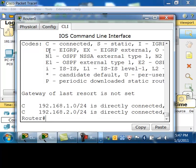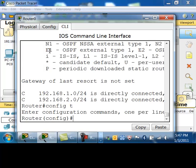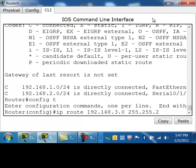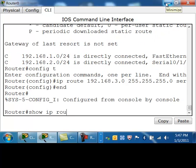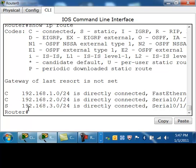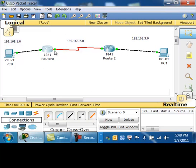One way to fix that is with a static route. To do a static route, you're in global configuration and you do: IP route, the network you want to get to — in this case the 192.168.30 network — the subnet mask of that network, and then either the outgoing interface or the next hop address. I'm going to use the outgoing interface, which is serial zero slash one slash zero. Taking a look at the routing table, I now have an S — a static route — for 192.168.30 network, directly connected to serial zero slash one slash zero.